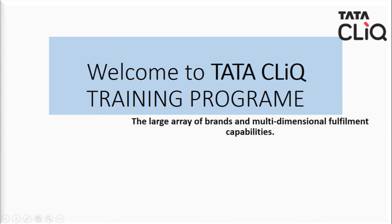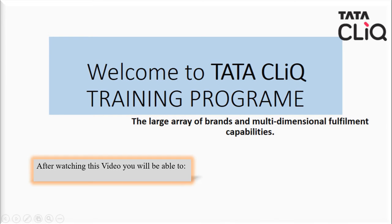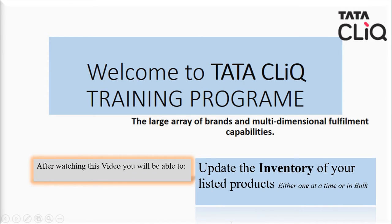Hello everyone! I'm a seller onboarding expert and I welcome you to SellerZone.Tataclick.com. After watching this video you will be able to update the inventory of your listed products either one at a time or in bulk.